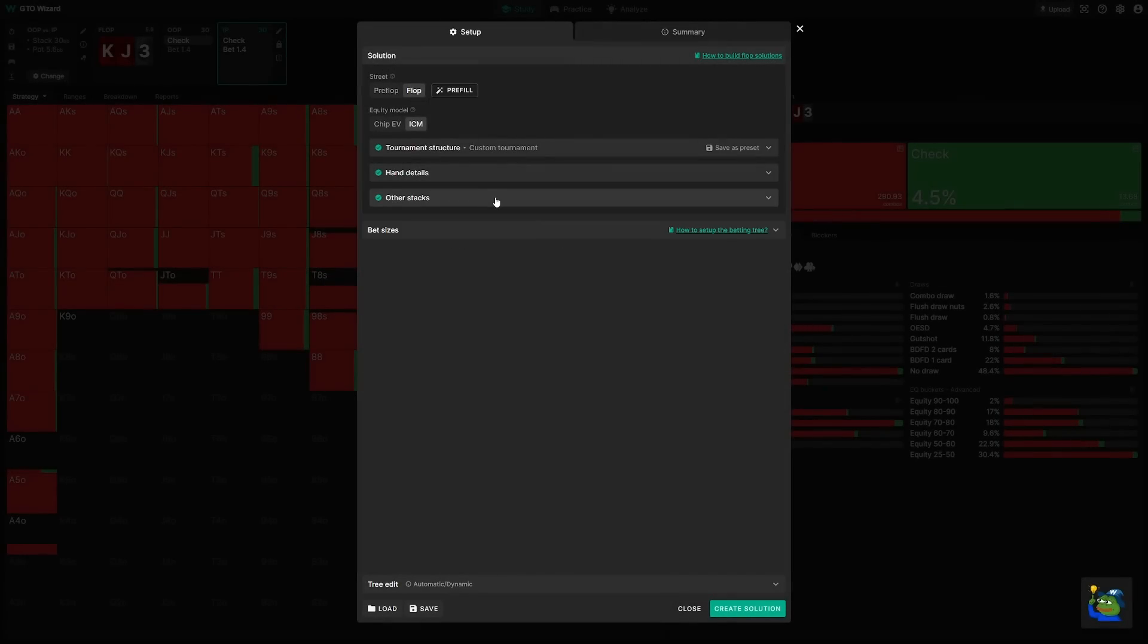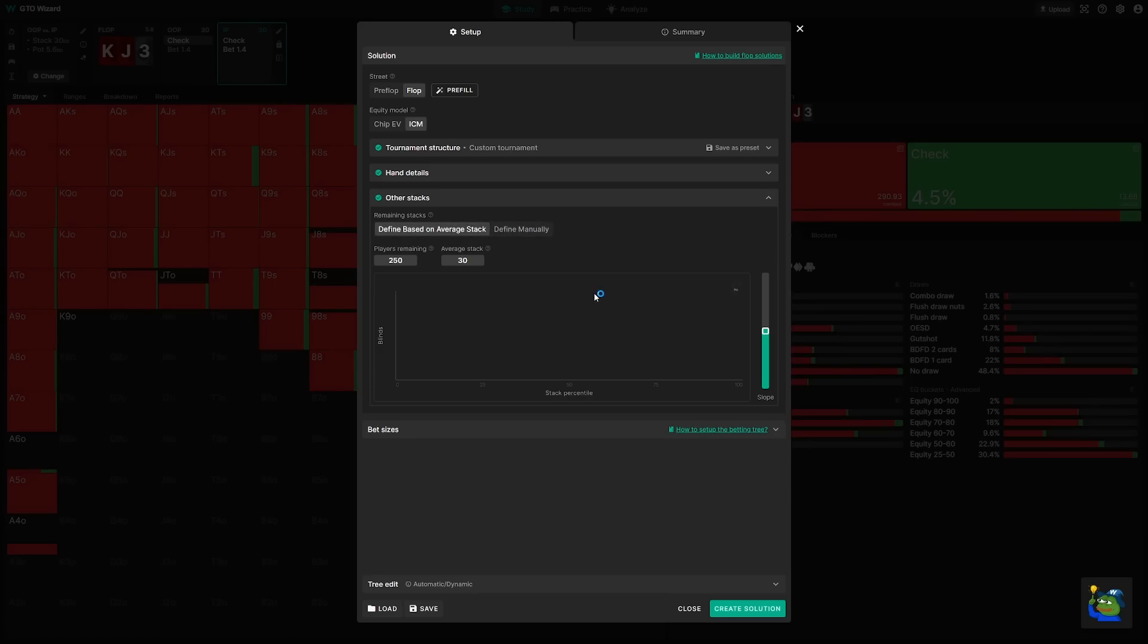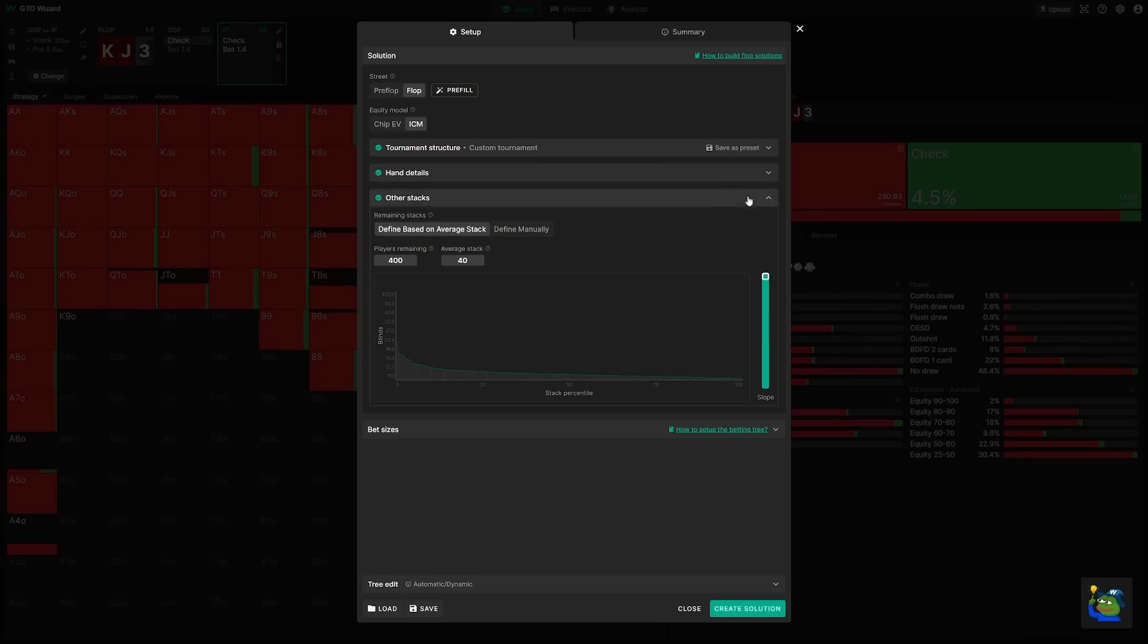Lastly, you'll need to define the remaining player's stacks. Keep in mind that ICM isn't just about you and your opponent. The value of your stack is relative to the other stacks in the tournament. You can set these manually, or you can define based on the average stack size. Just type in the number of players remaining. Here, I'll say 400 players remain with an average 40 big blind stack, and they are generated automatically. I can make them all symmetrical, or increase the dispersion, just by using this slider.